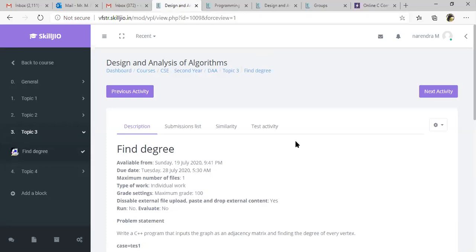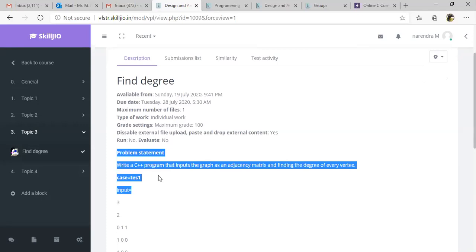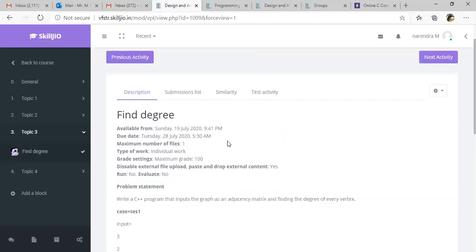So far what we did, we took care of settings and we defined our problem statement.